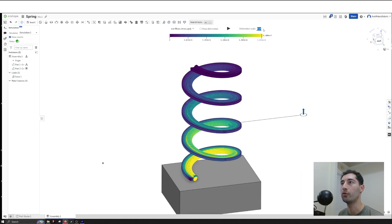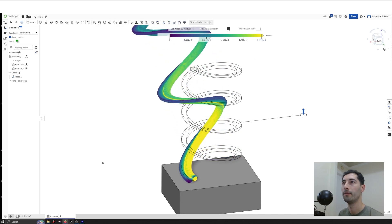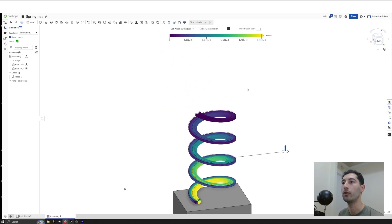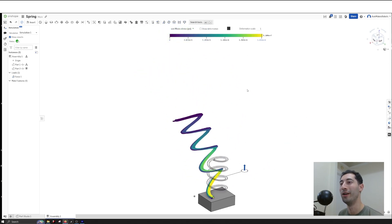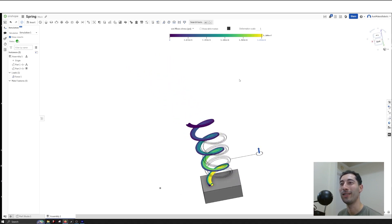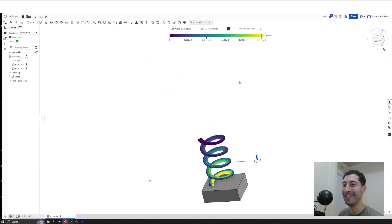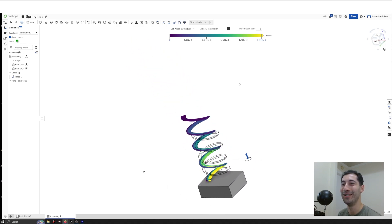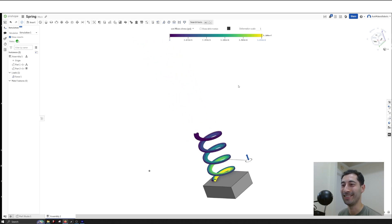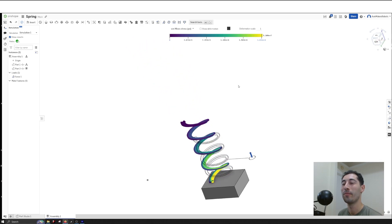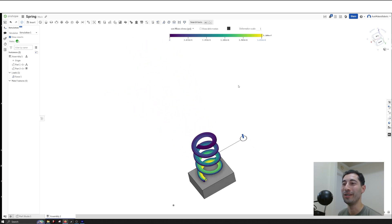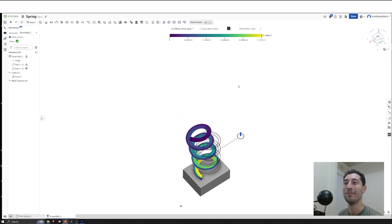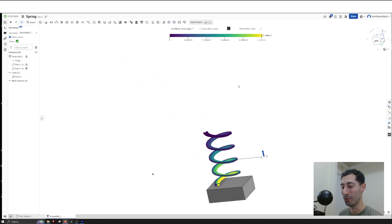You can also change the deformation scale and see it move. It looks like a Disney movie—look at that! That's hilarious. There are so many things we can do in Onshape. Follow for more.